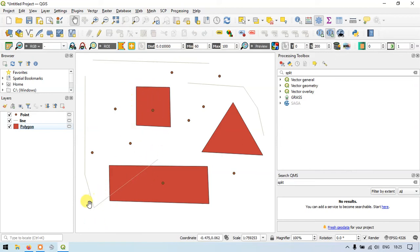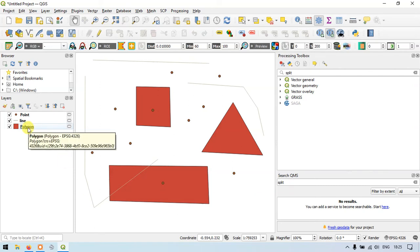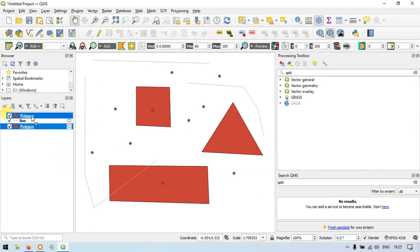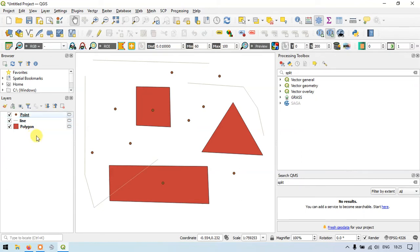You can also place the line layer over the polygon layer by dragging it. The lines are now visible. Earlier, points were hidden inside the polygon layer. In this way, you can interchange the location of layers. The point layer is on top, and below we have line and polygon layers.